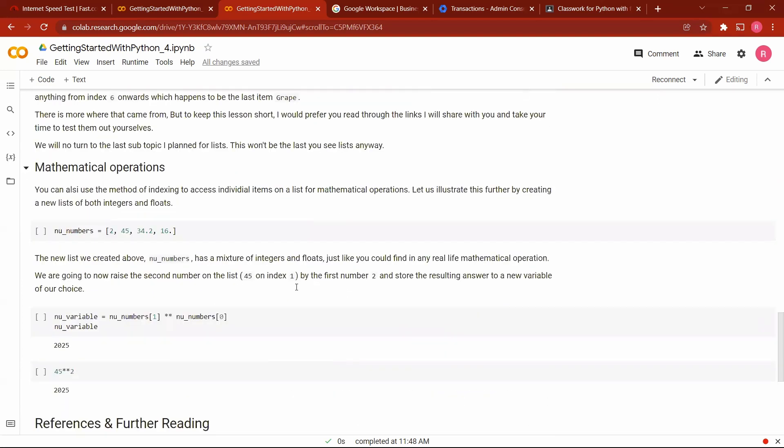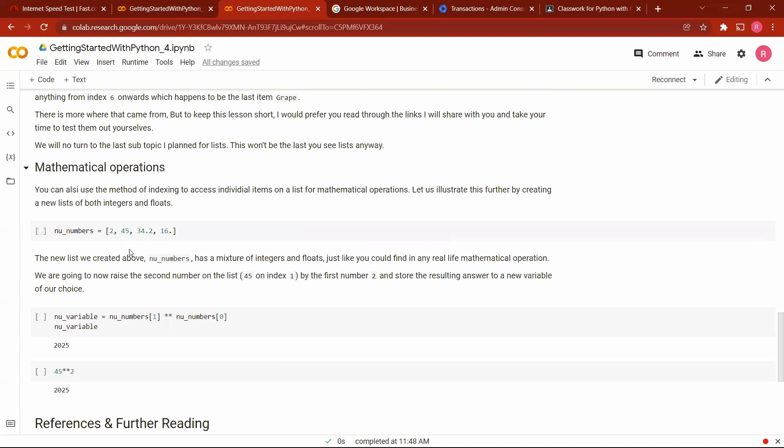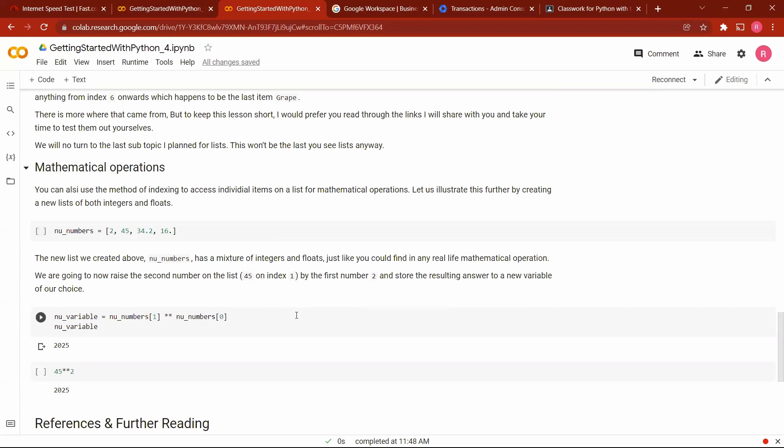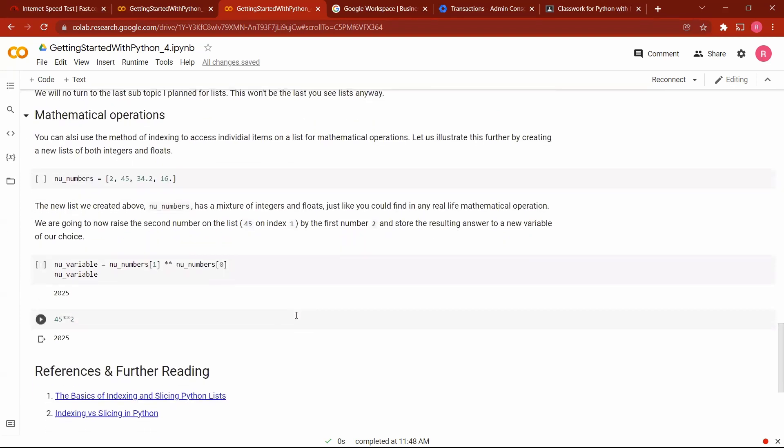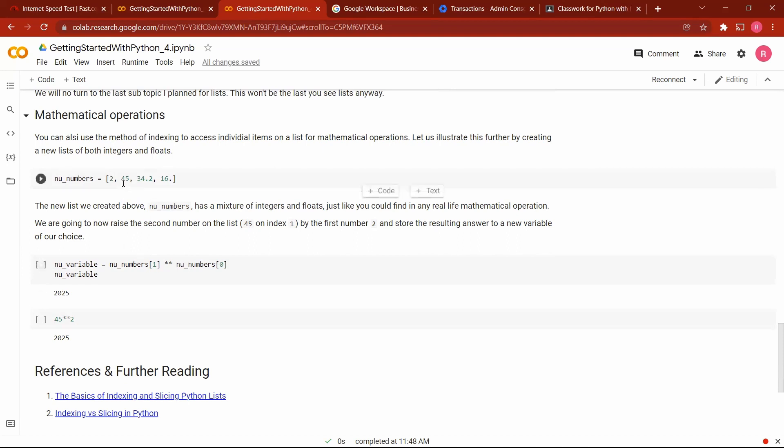Let's talk about mathematical operations. Let's assume we have a new variable called new numbers, and here we have a set of numbers kept in the list form. We have 2, we have 45, we have 34.2 which is a float, and 16.0 which is also a float. And we want to carry out some mathematical operations on it. So we now use the index operator to select the number we want to use for the mathematical operation. So here we call it a new variable. This index one tells us we are trying to access the second element on our list. We want to raise it by a certain power. We want to raise it to the first number or the first element on our list. This is going to be 45 raised to the power 2.